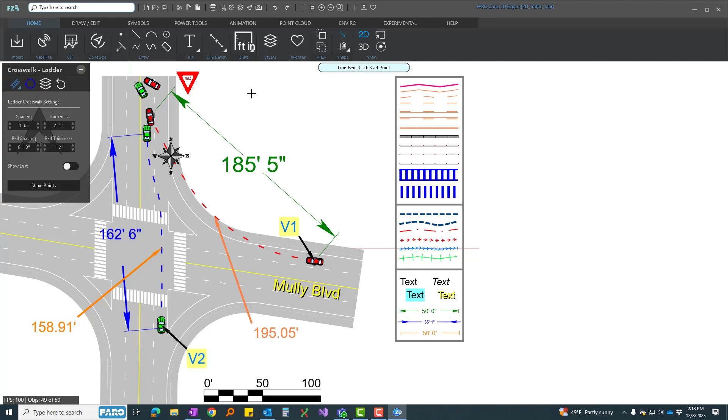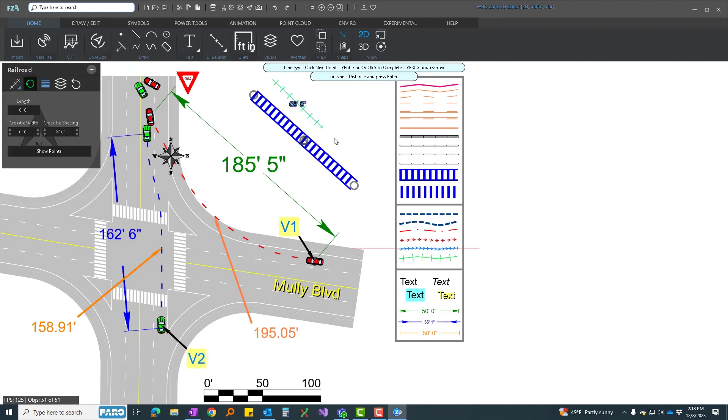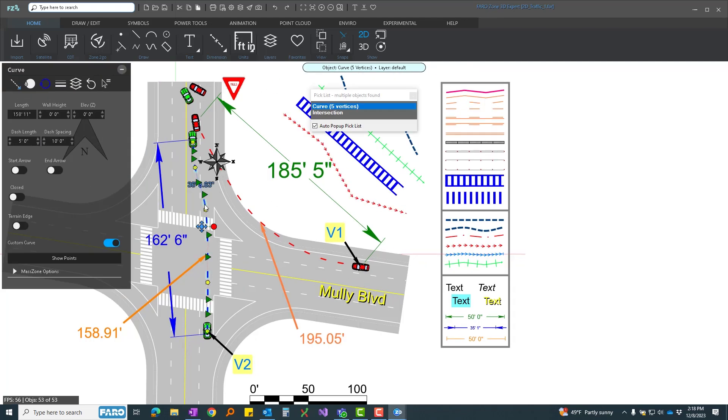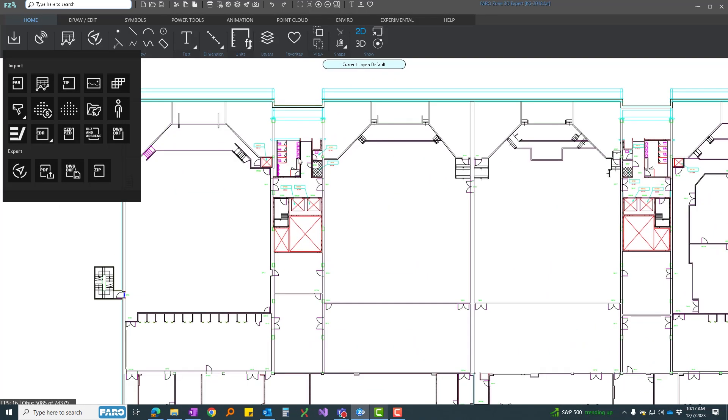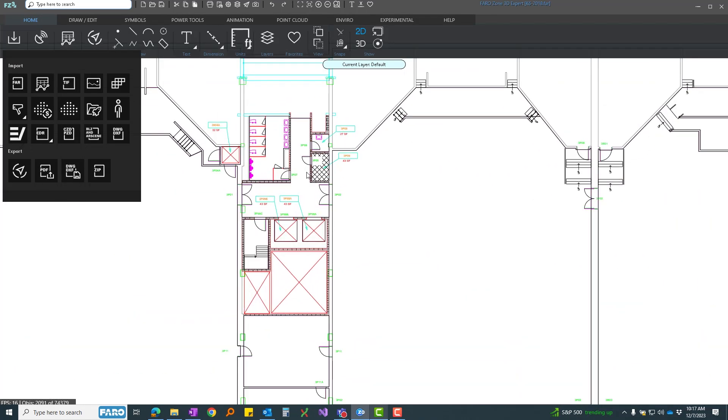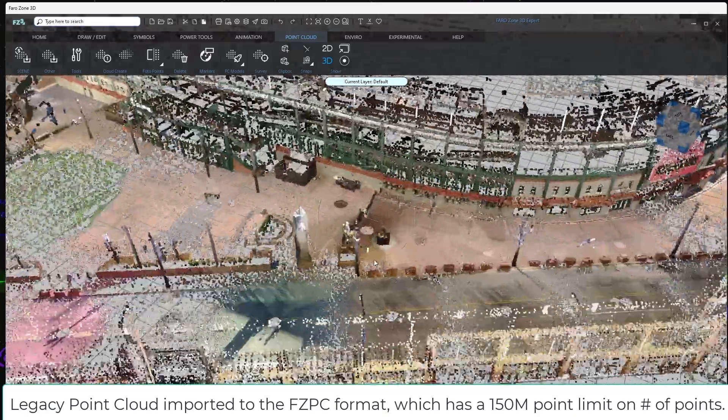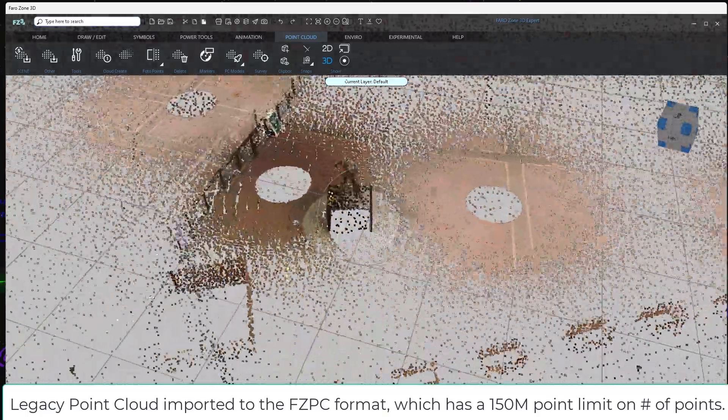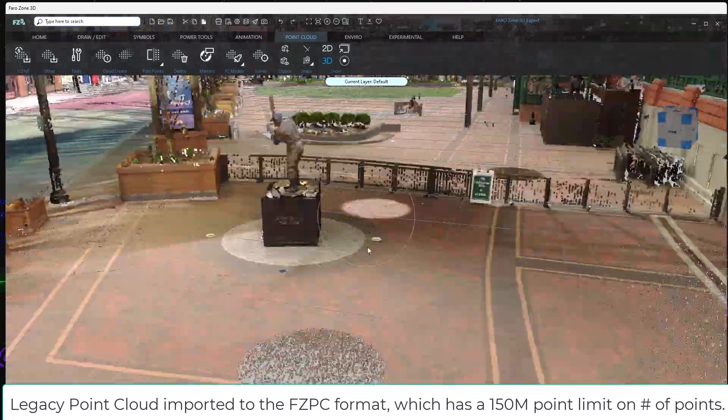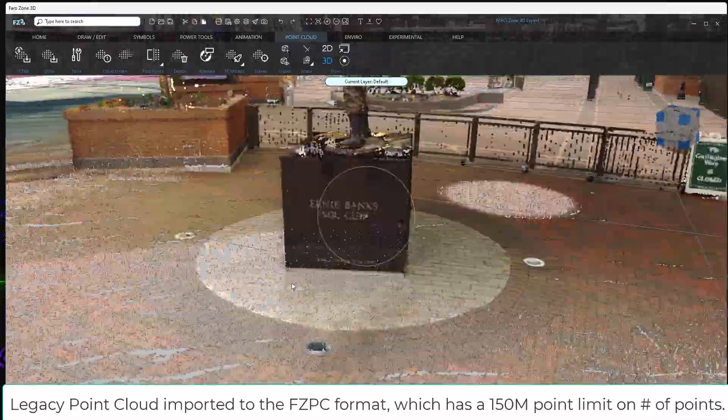Additional time-saving features include match and clone, DXF and DWG 2018 file import, and the compatibility to import legacy point clouds with no data loss.